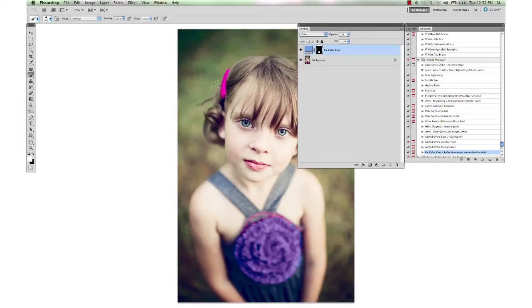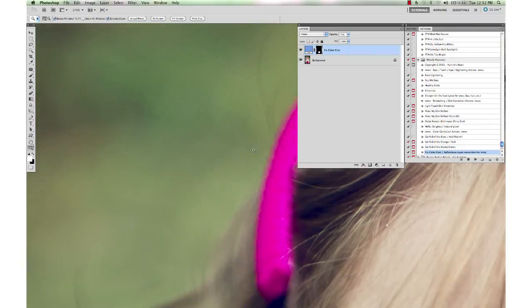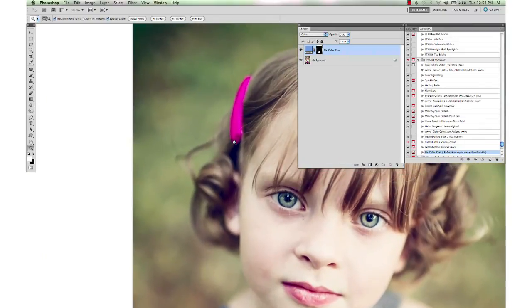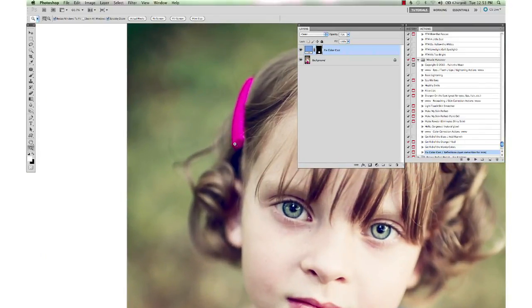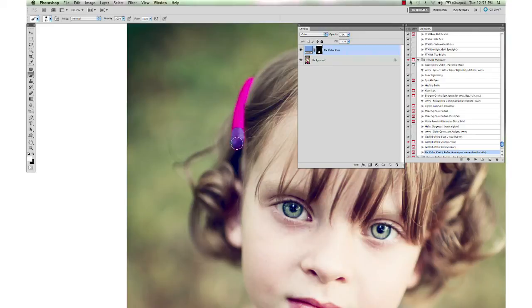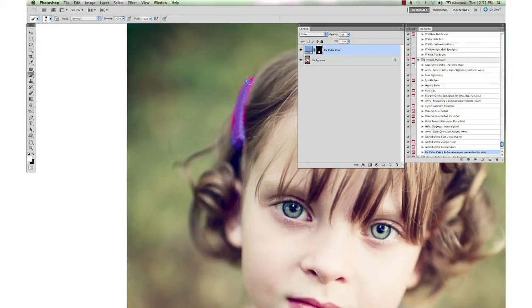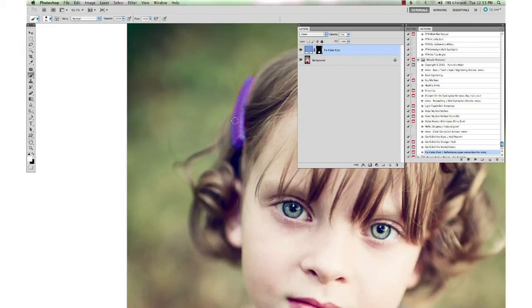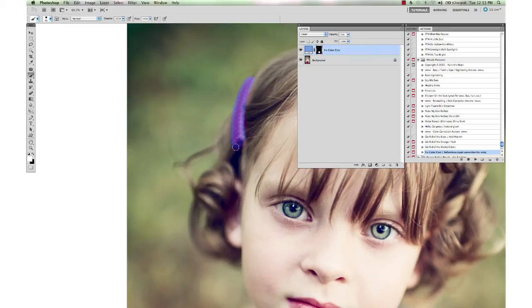Zoom in on her hair clip here. And you just play around with the hardness of the brush to see what's working best for what you've got. I shot this with a very shallow depth of field.